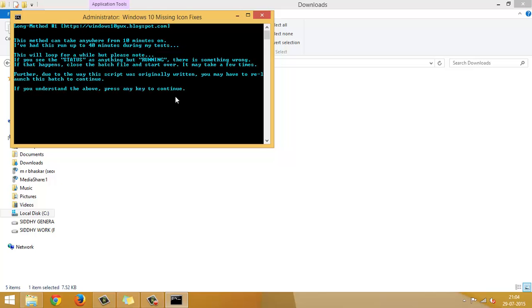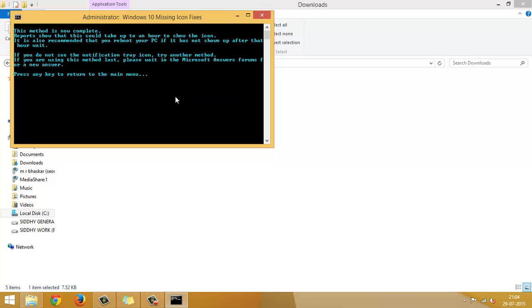So, it says that it will take some time, and it just asks you to accept it. I understand. What it does is, it just edits the registry. This batch file edits your registry so that you can get the notification onto your taskbar, Windows 10 icon onto your taskbar.